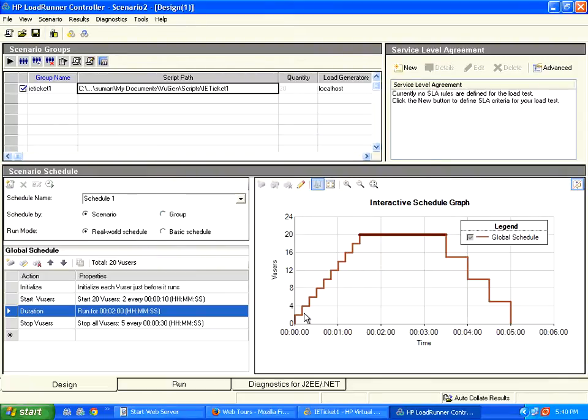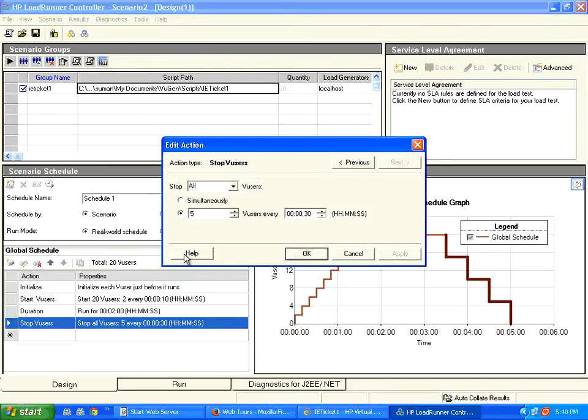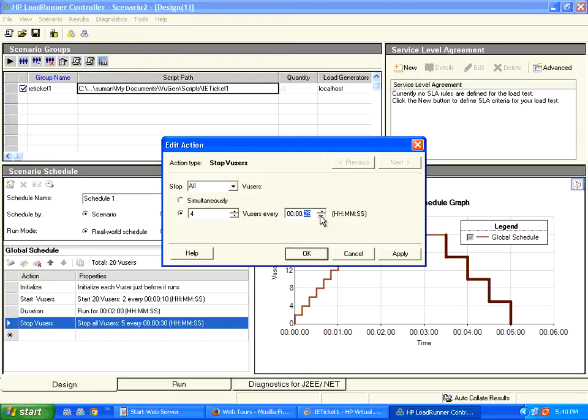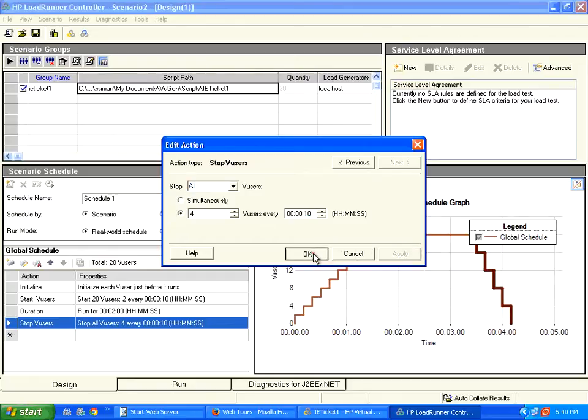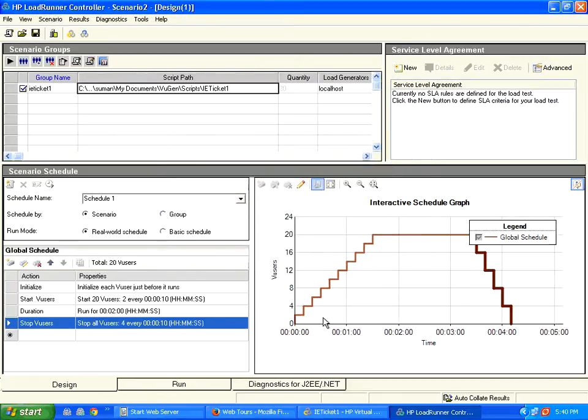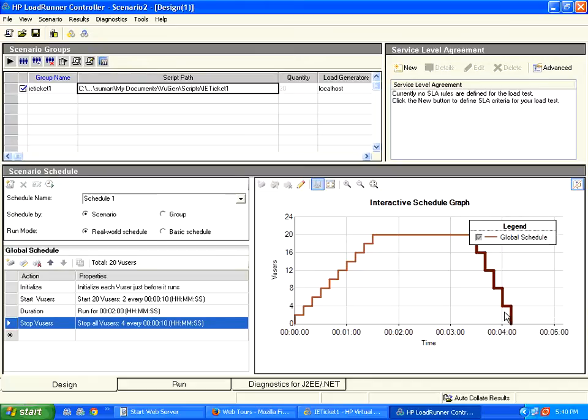So the users slowly ramp up, then they run for two minutes. Then how to stop the users? Then we are going to say stop say four users every 10 seconds. So the moment we say that the users will be removed out of the system. Four users every 10 seconds. So in five steps, it reaches zero.